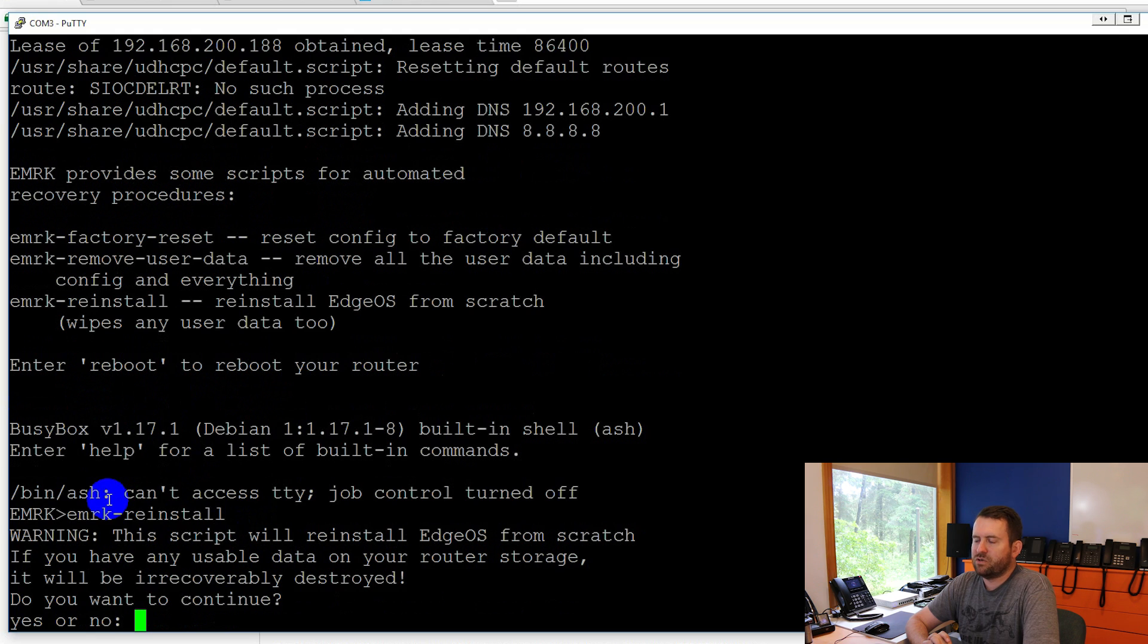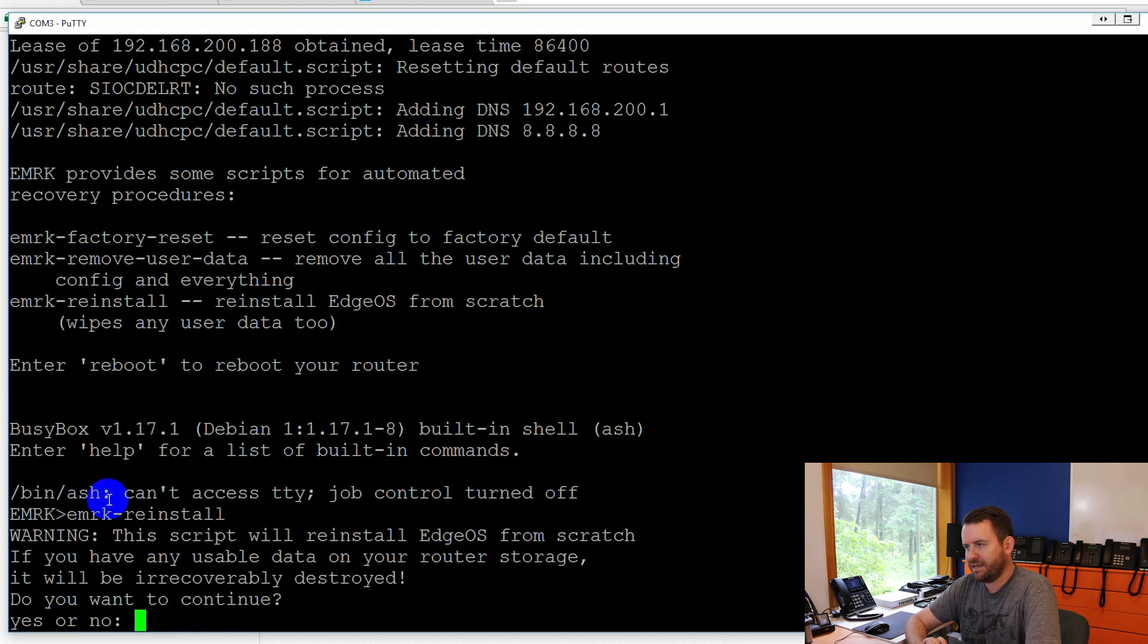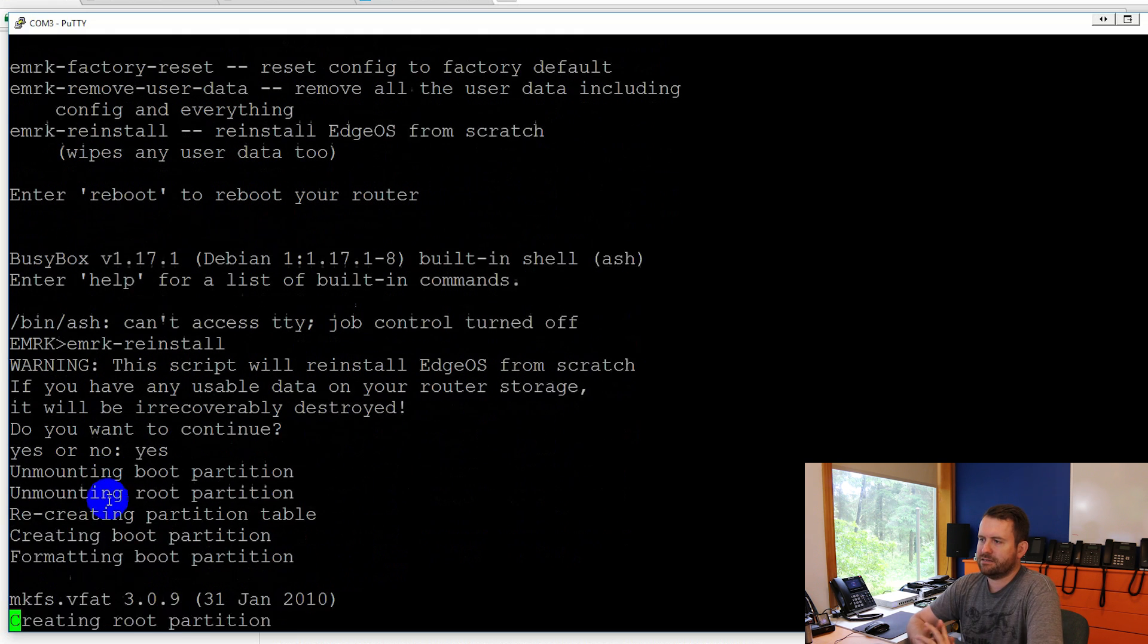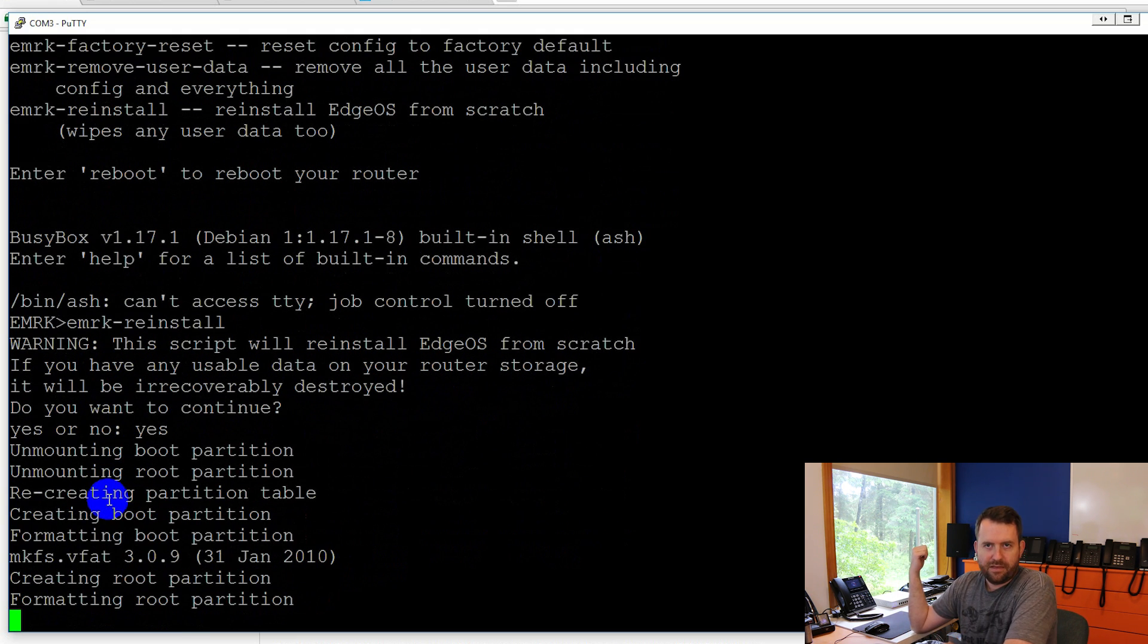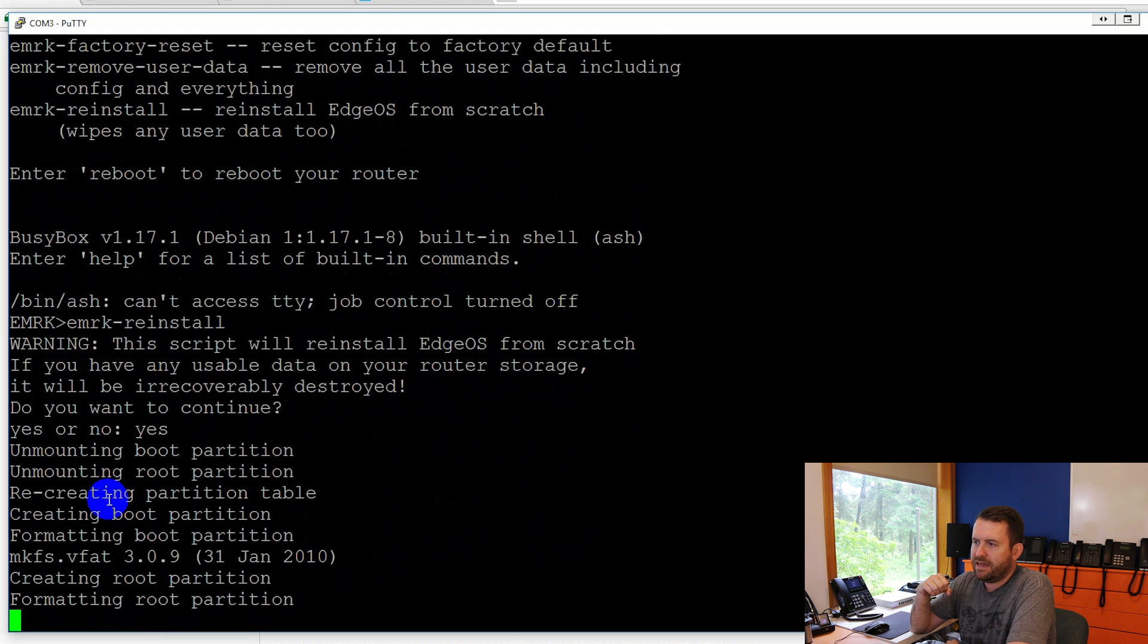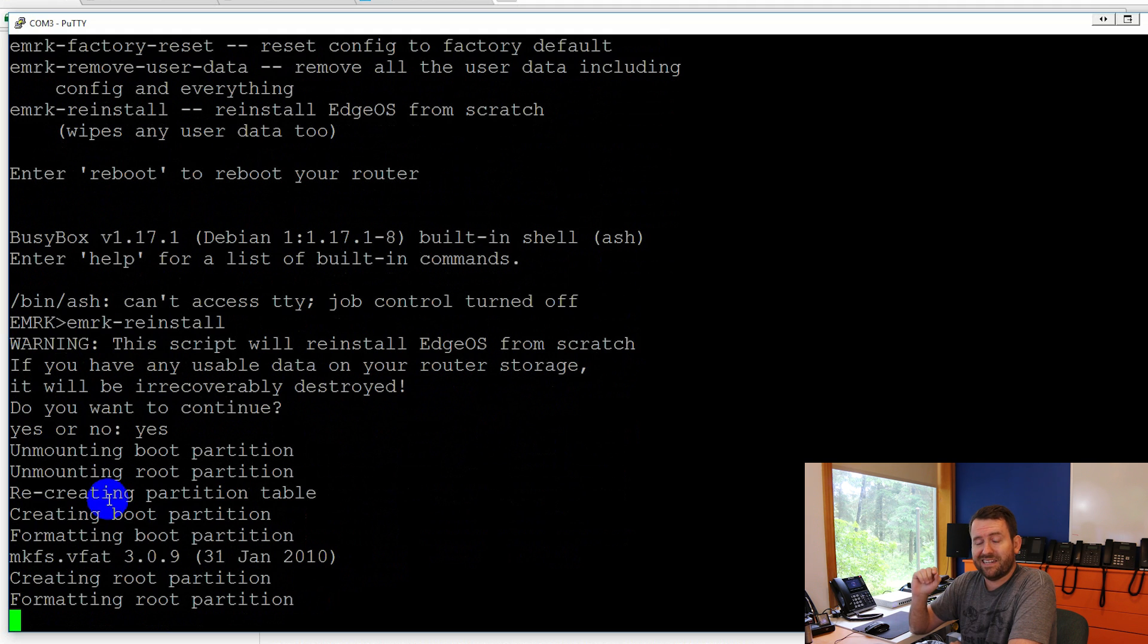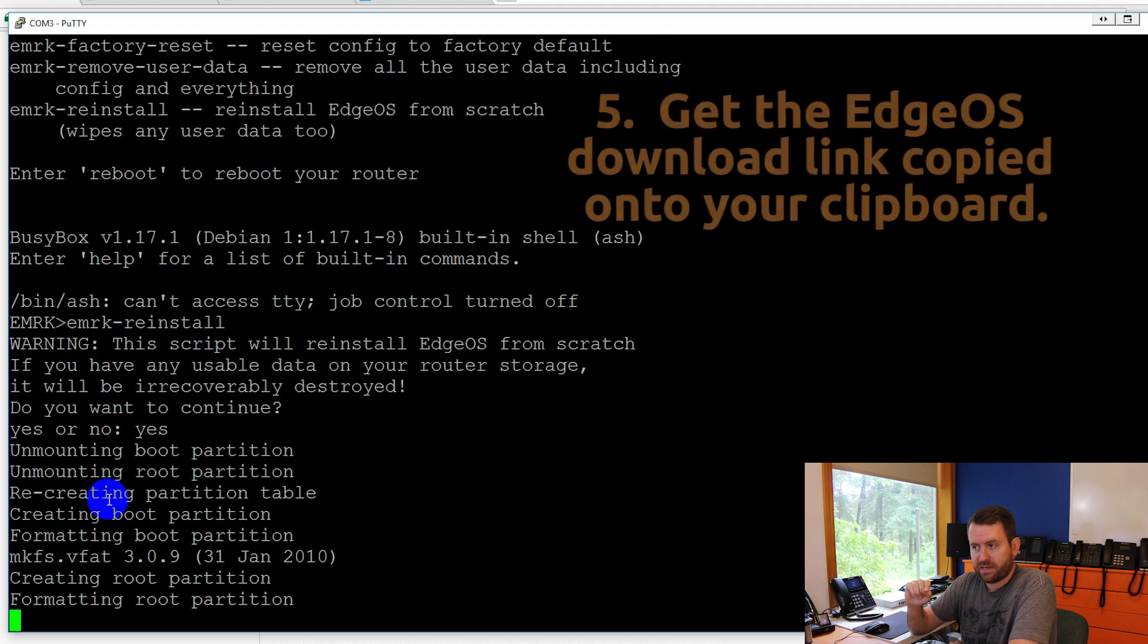And it's going to give us a warning. This will reinstall EdgeOS from scratch. If you have any usable data in your router storage, it will be irrecoverably destroyed. It's a weird word. Do you want to continue? Yes. Okay. So now it's formatting the USB.